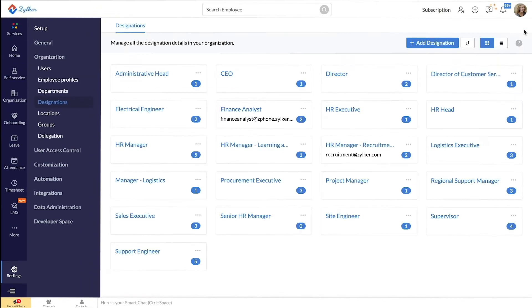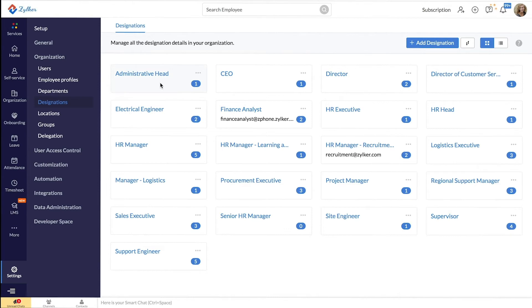Your designation has been successfully created now. The number here denotes the employees who are tagged and part of the particular designation. You can edit and delete the designation by clicking on the ellipsis icon here.